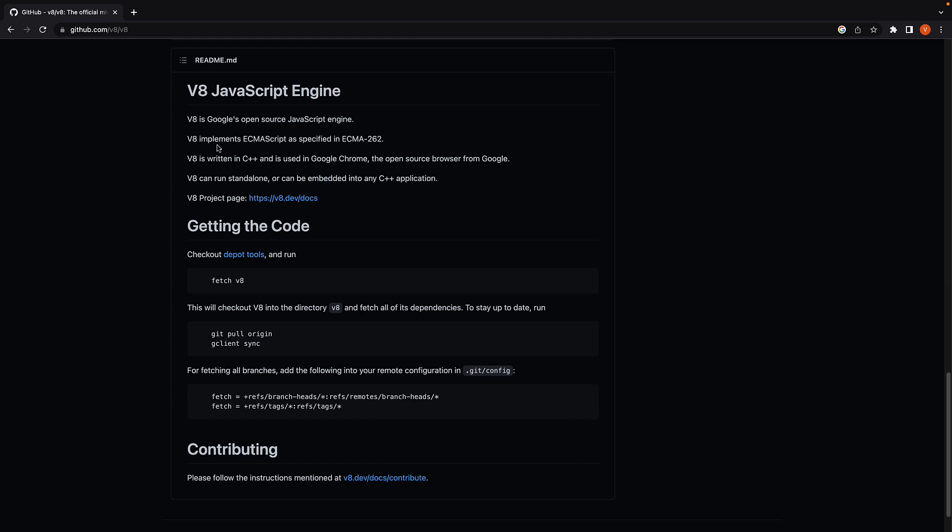Second point, V8 implements ECMAScript as specified in ECMAS262. In the previous video, we've learned that ECMAS262 is the standard language specification and ECMAScript is the language that implements it. Hopefully, this point also needs no further explanation and you can see how we are slowly building a knowledge of prerequisites for the next video.